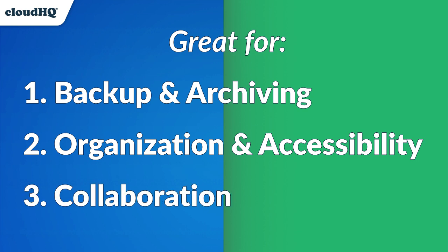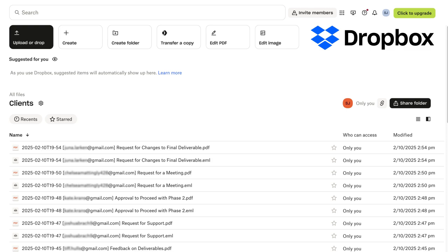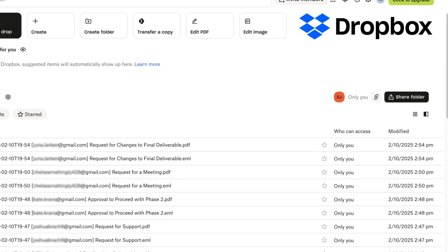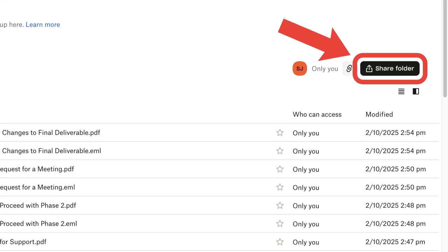It also enables collaboration and sharing. Everyone on your team can access client or project emails without forwarding or copying messages just by sharing a cloud storage folder like Dropbox.